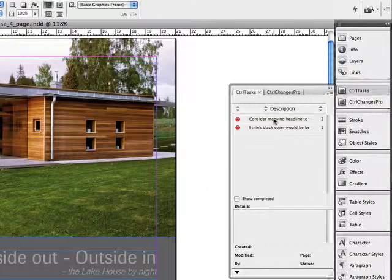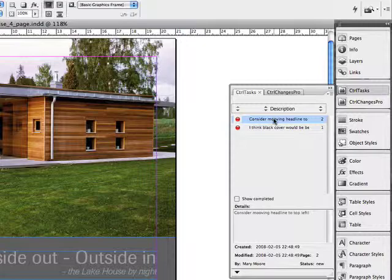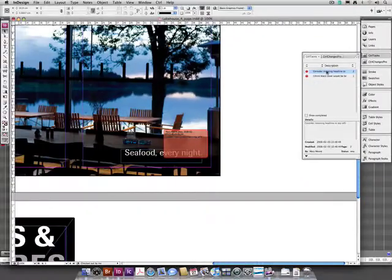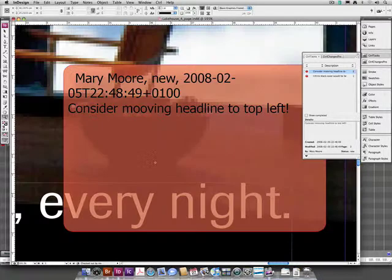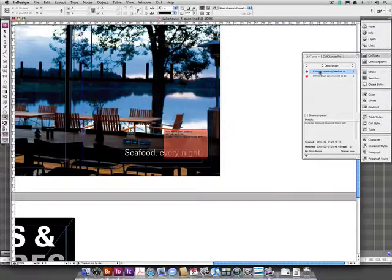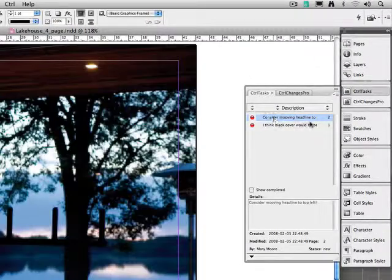The tasks that were previously mentioned can be found in the Control Tasks panel. Double clicking on them will take you to the page where they are located. Here is the headline that Mary Moore thought would look better if the art director moved it to the left. The art director doesn't agree and rejects the task by changing its status.